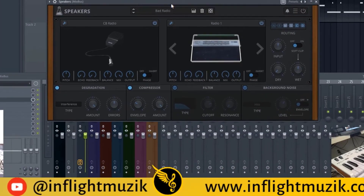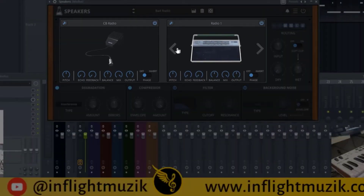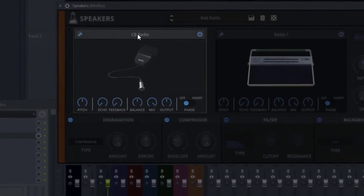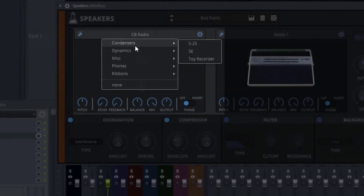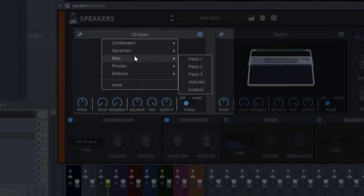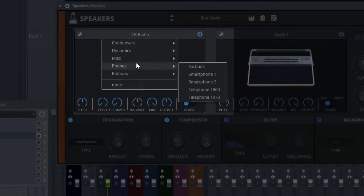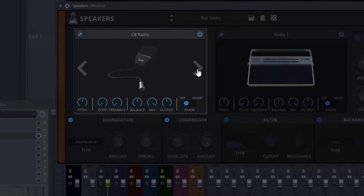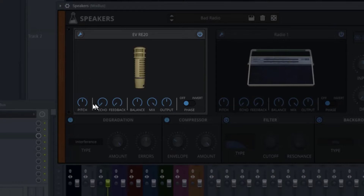The main part of this plug-in consists of two windows. This first window covers the different microphones — if we click here, you'll see we have condensers, dynamics, miscellaneous, phones, and ribbon mics. You can also scroll through by hitting the left and right arrows.